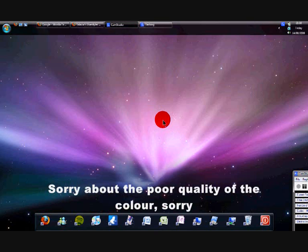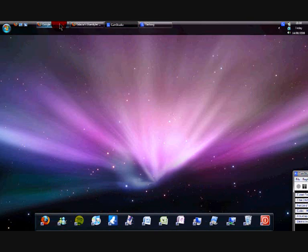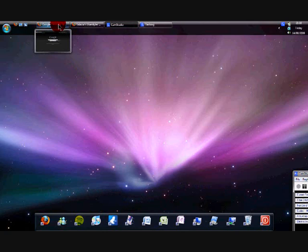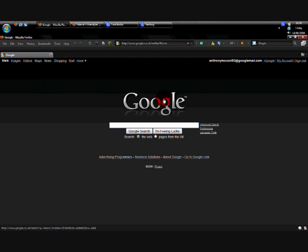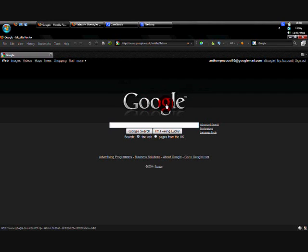So today I'm going to show you how to make your Google Firefox black and also how to replace the Google logo here.